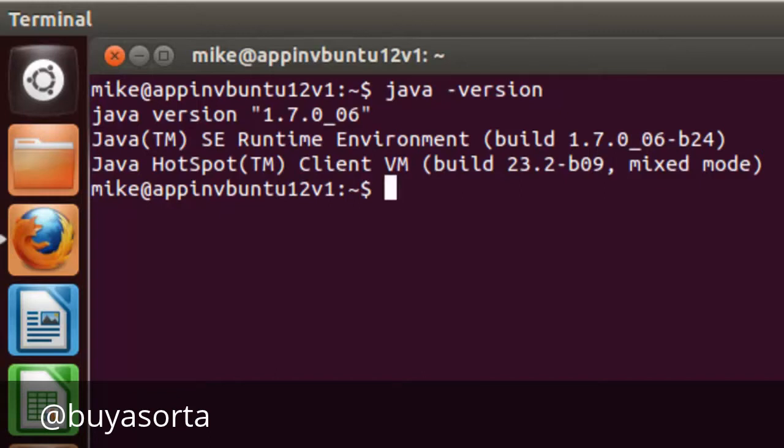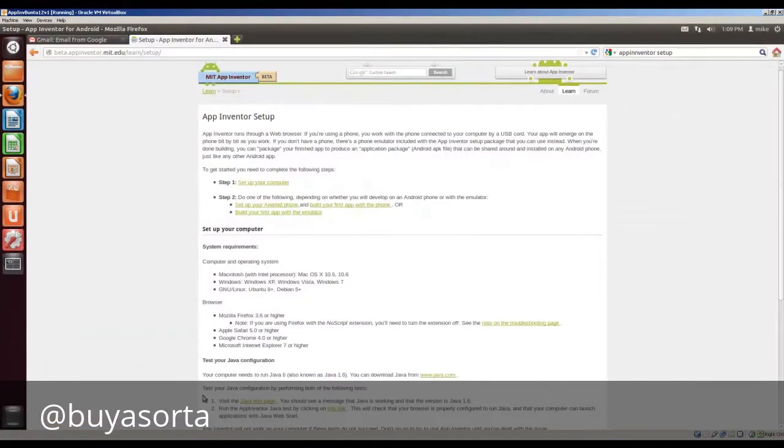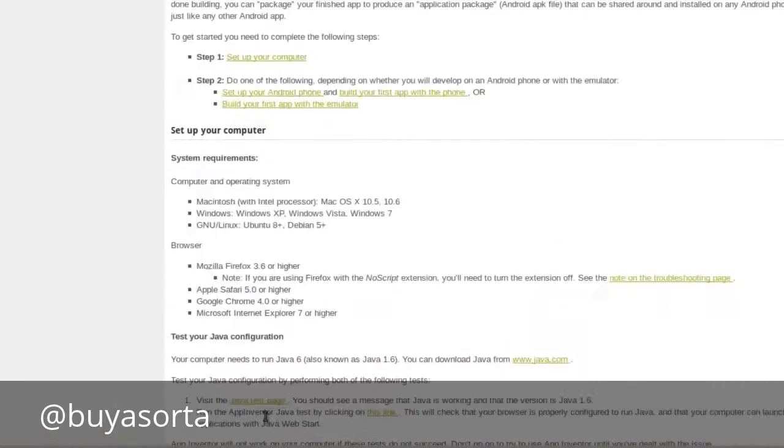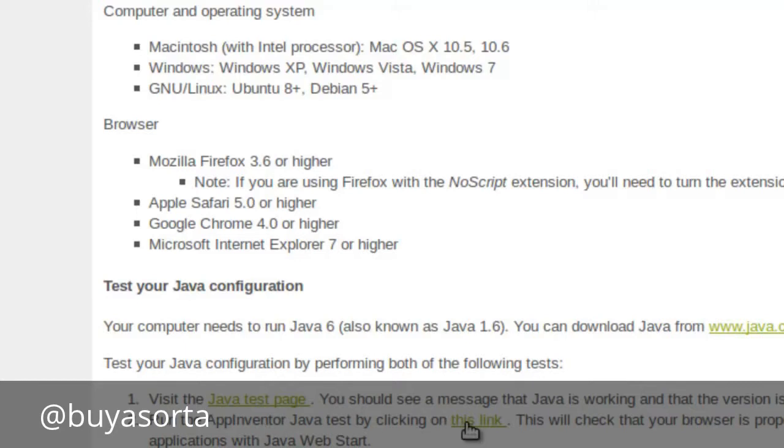Although it doesn't meet the 1.6, it is Oracle Sun version. The other thing that we're going to have to do is it asks you to do some tests. It has to pass these two tests: Java test page and App Inventor Java test.